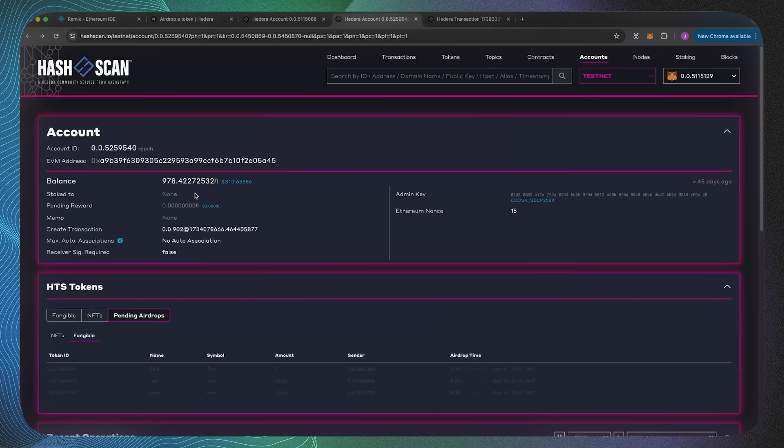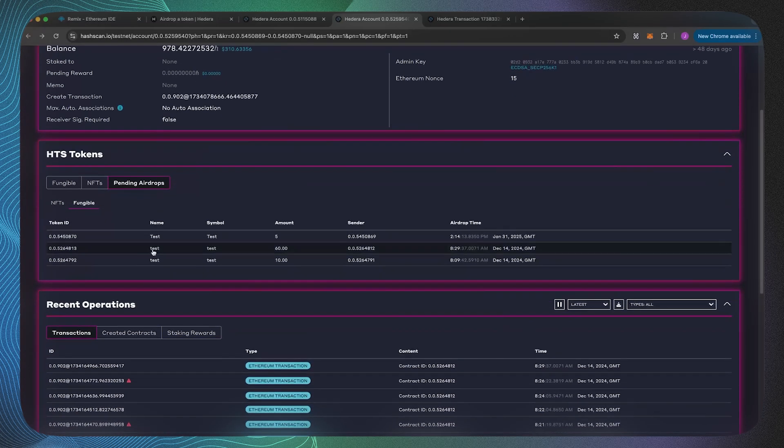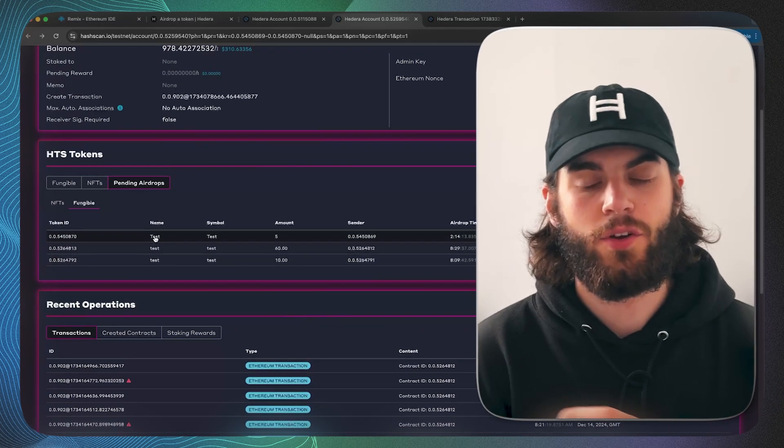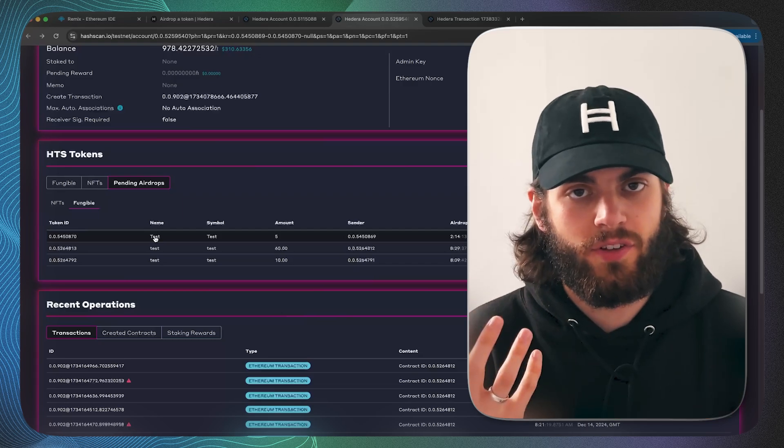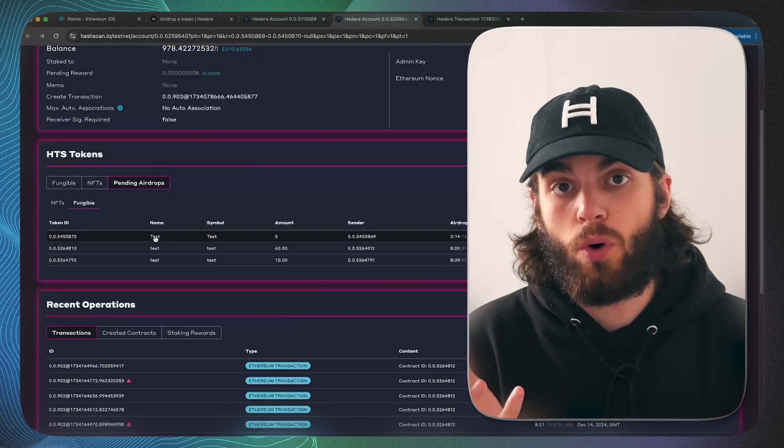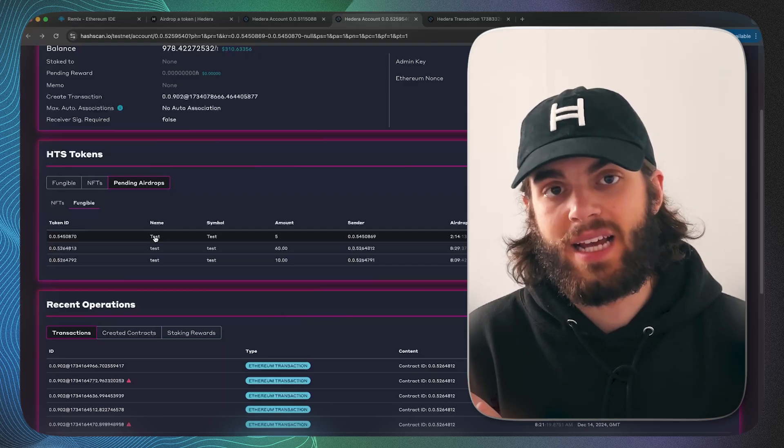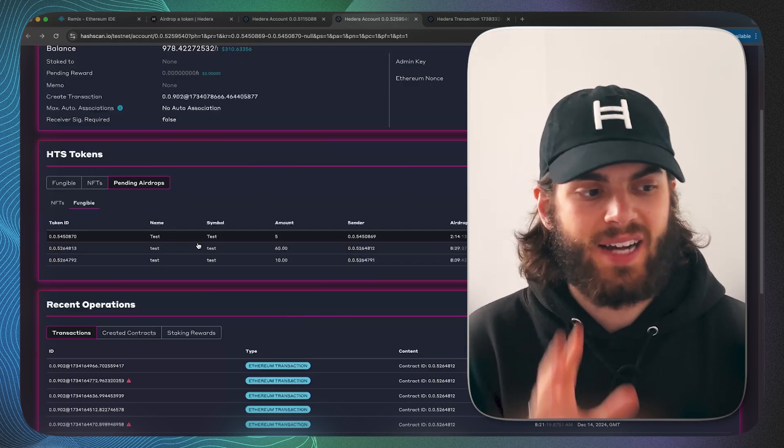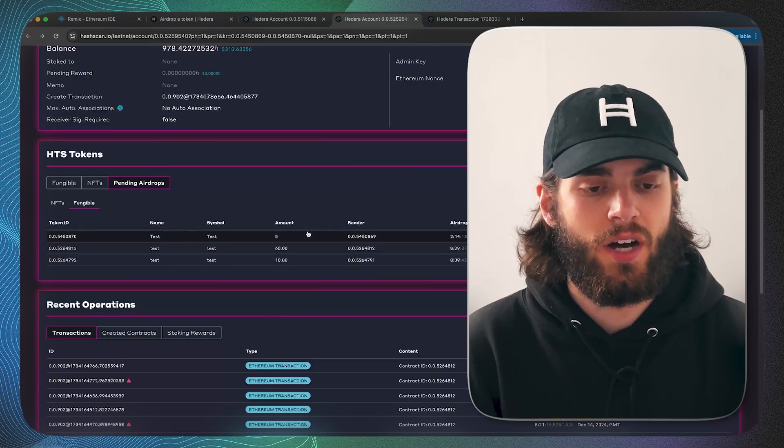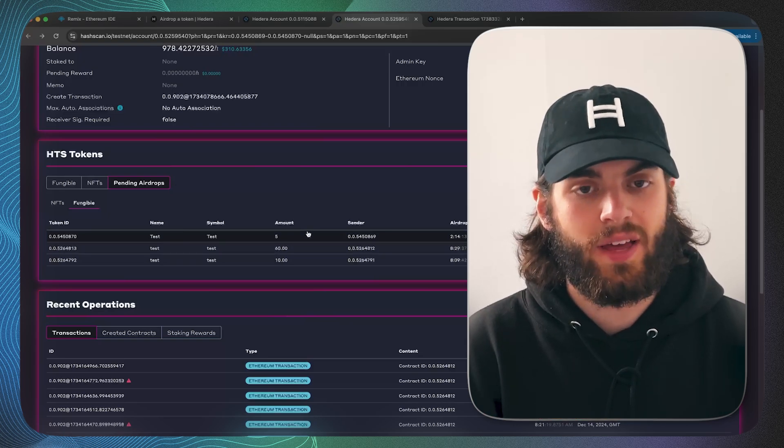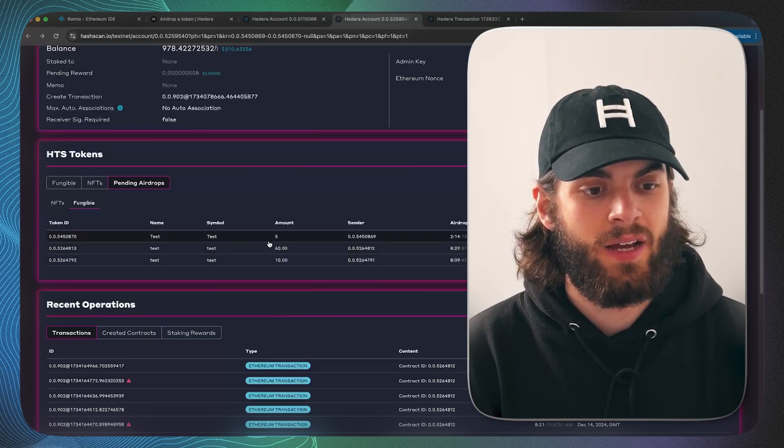But what has happened is it's been added to that pending airdrops list. From this perspective, this user in his wallet would be able to accept the pending airdrop. That's slightly out of scope of this video, but definitely drop it in the comments if you'd like to see how to do that.